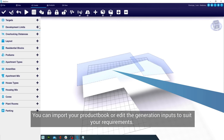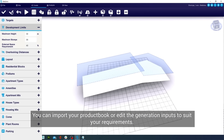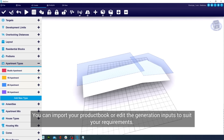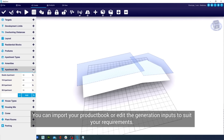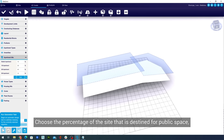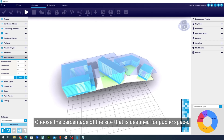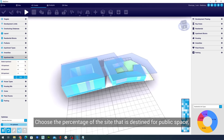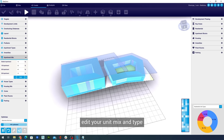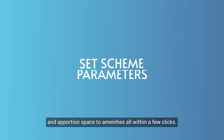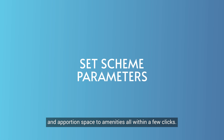You can import your product book or edit the generation inputs to suit your requirements. Choose the percentage of the site destined for public space, edit your unit mix and type, and apportion space to amenities — all within a few clicks.